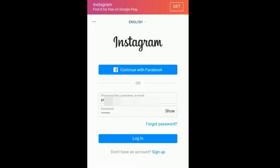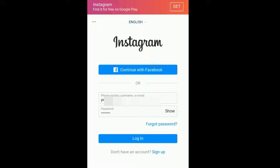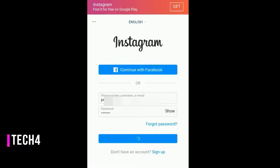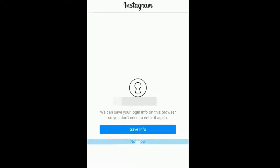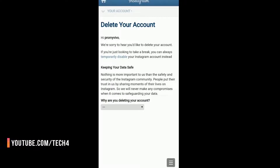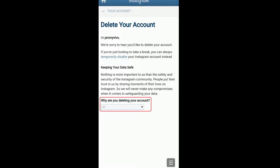Now write your username and the new password you just reset, then log in. You will now see the Delete Your Account page.